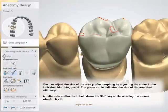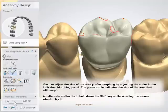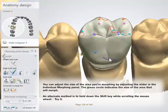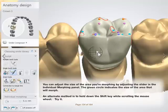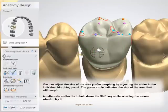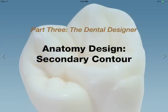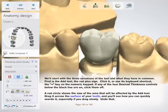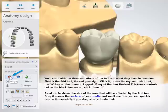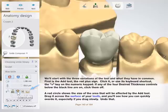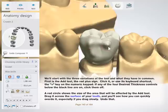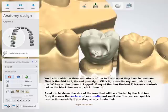You can adjust the size of the area you're morphing by adjusting the slider in the individual morphing panel. The green circle indicates the size of the area that will morph. An alternate method is to hold down the Shift key while scrolling the mouse wheel. We'll start with the three variations of the tool and what they have in common. First is the Add tool — the red plus sign. Click it or use its keyboard shortcut, the plus key on the numeric keypad. A red circle shows the size of the area that will be affected by the Add tool. Drag it across the surface of your tooth and you'll see how you can quickly overdo it, especially if you drag slowly. Undo that.